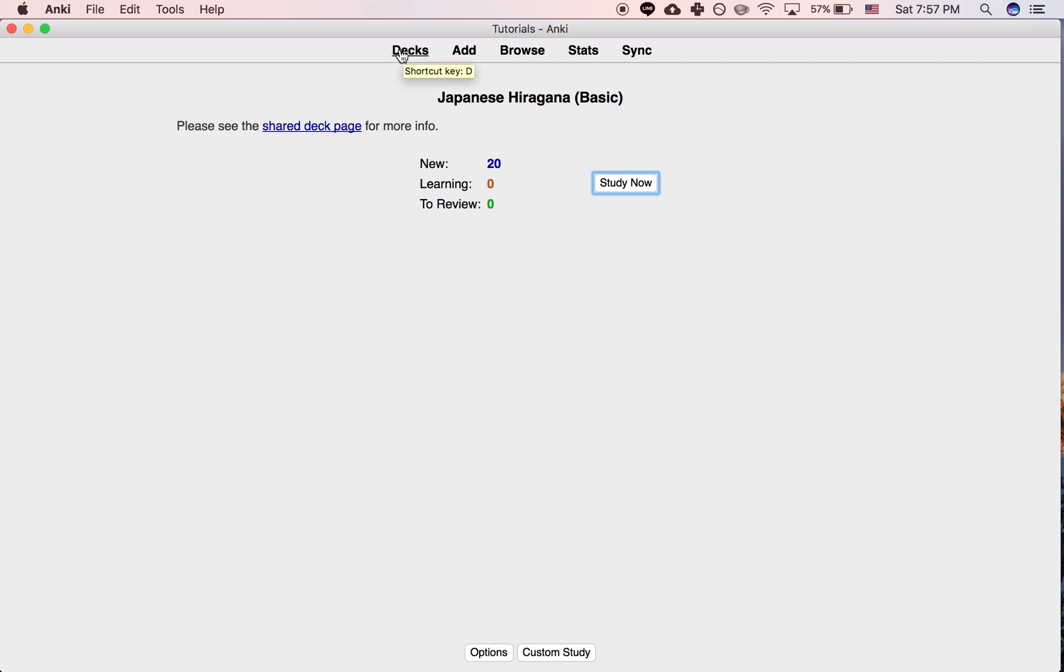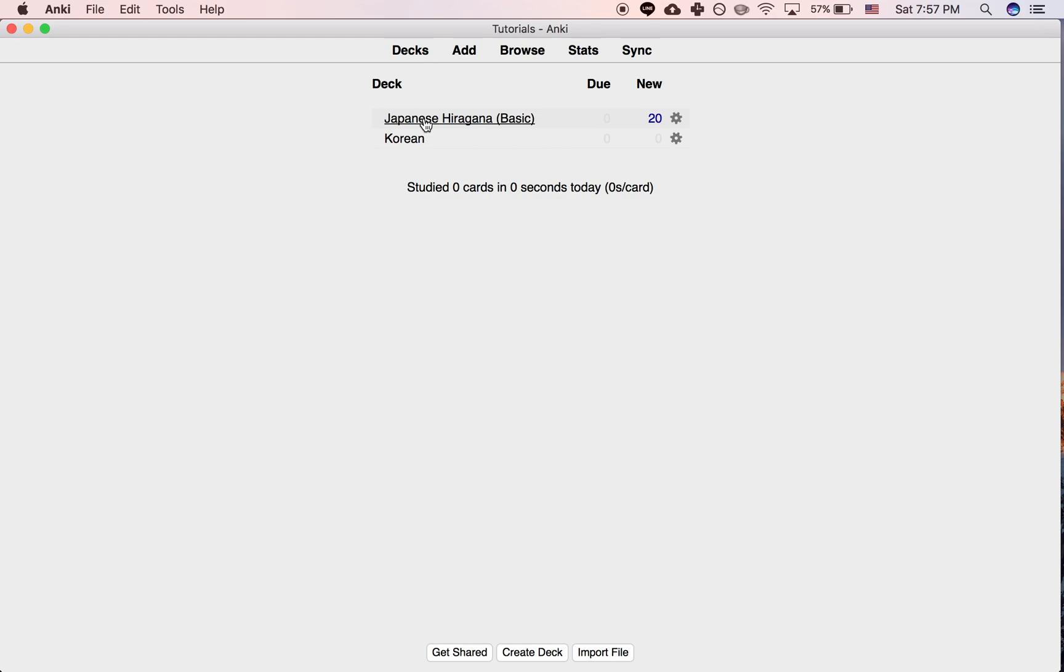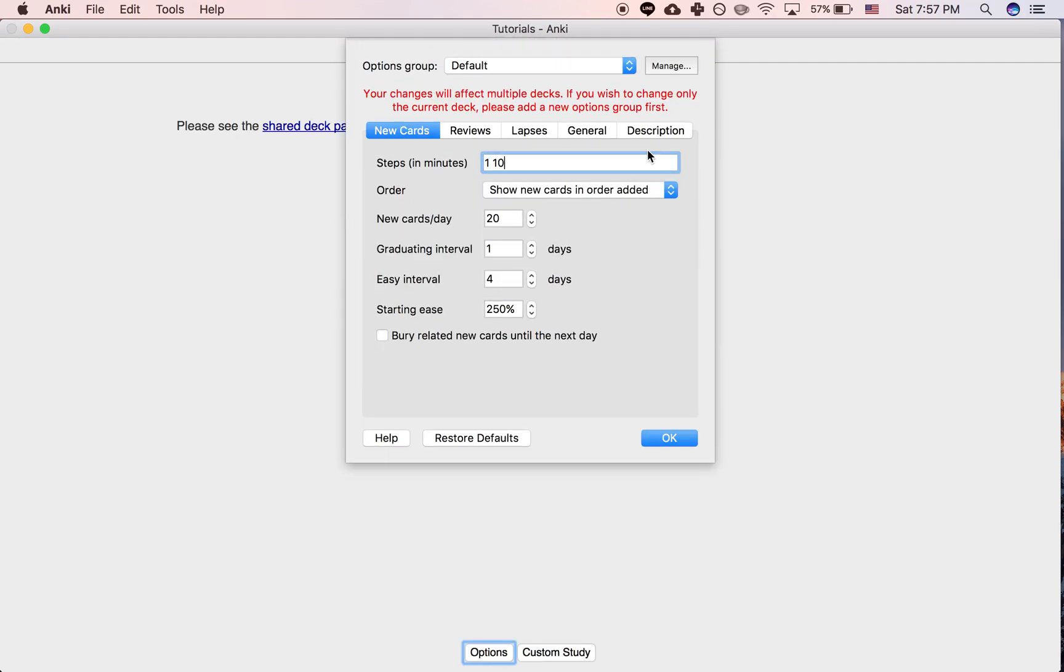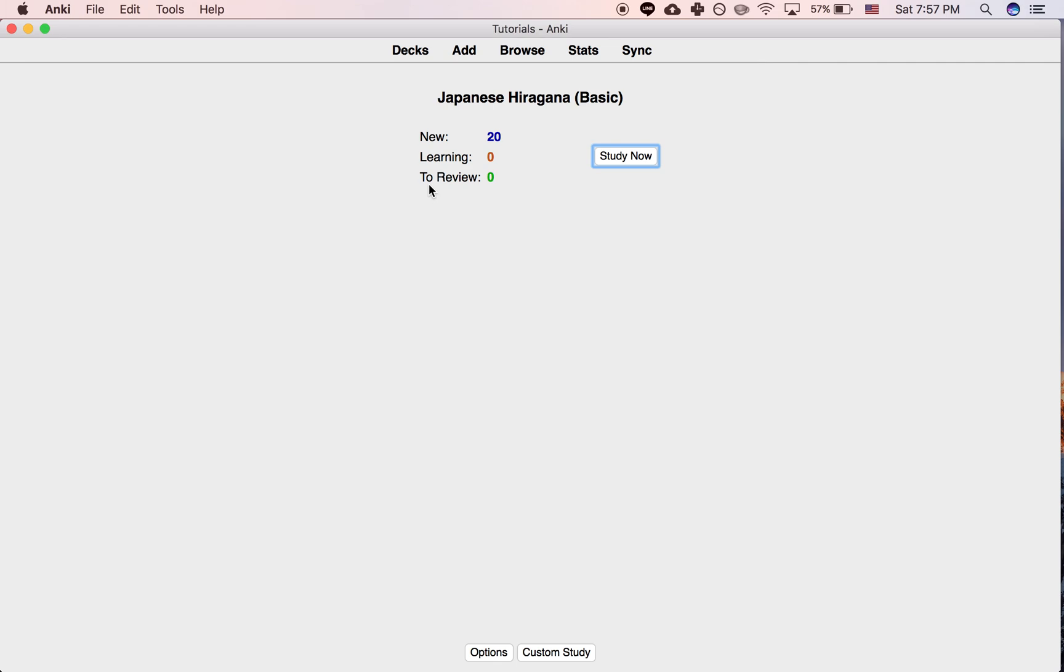So anyway, the way you want to do this is you want to go to options, and then description, and then you just remove this. Press OK, and then it's gone.